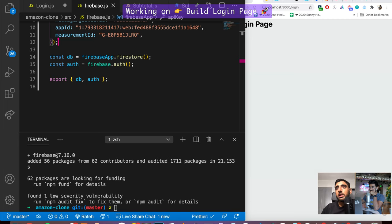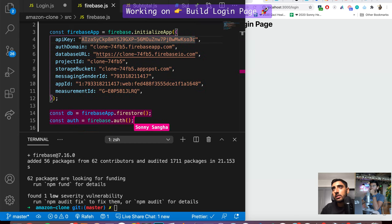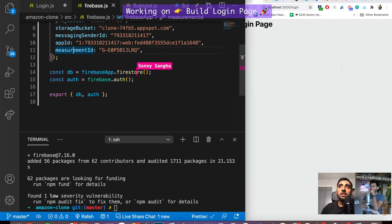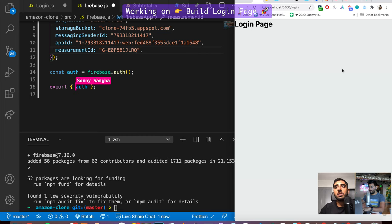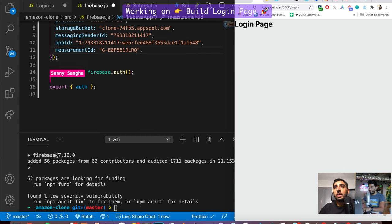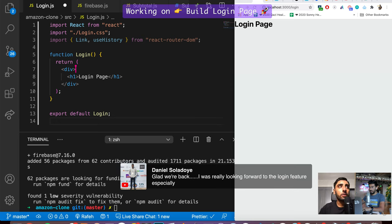We have all the keys here. These two things at the bottom set up a database instance — we don't actually need the db right now, so we can remove that. We need authentication, so here's firebase.auth. Now going into login.js — that's all it takes to connect Firebase to our React front end. It's really that simple.